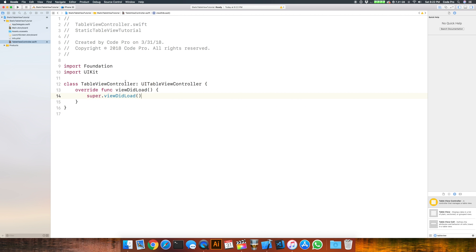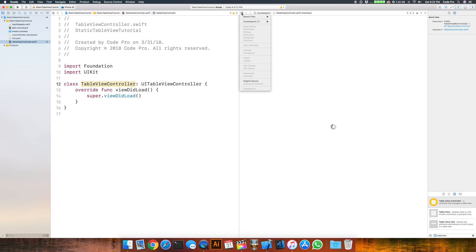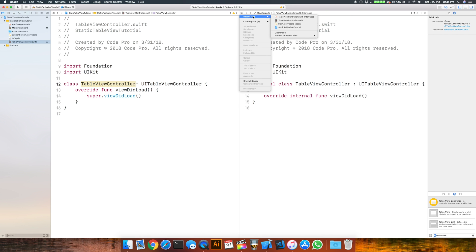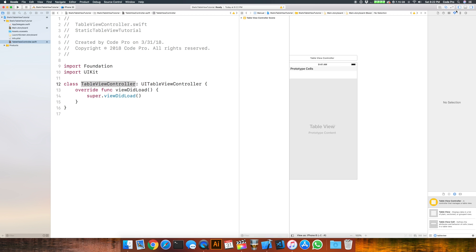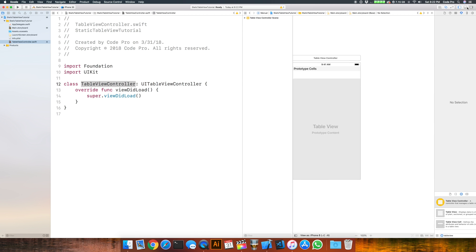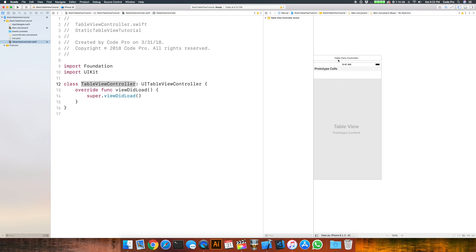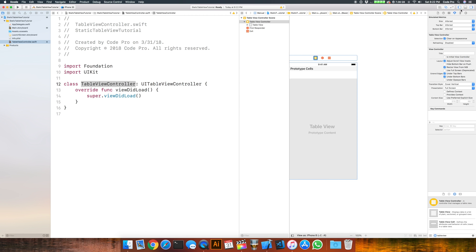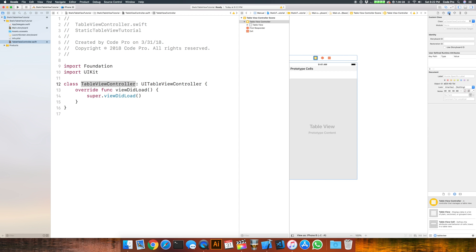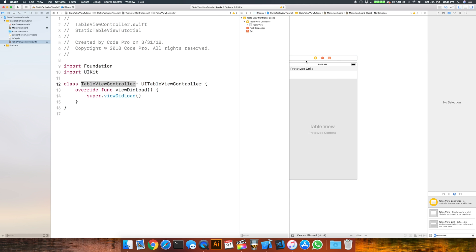Now let's go ahead and hook this class back up to our view controller in the storyboard. Open the assistant editor and bring up the main storyboard, select it, go over to the class inspector and link up TableViewController to create the association. So far so good, we're all set up here.